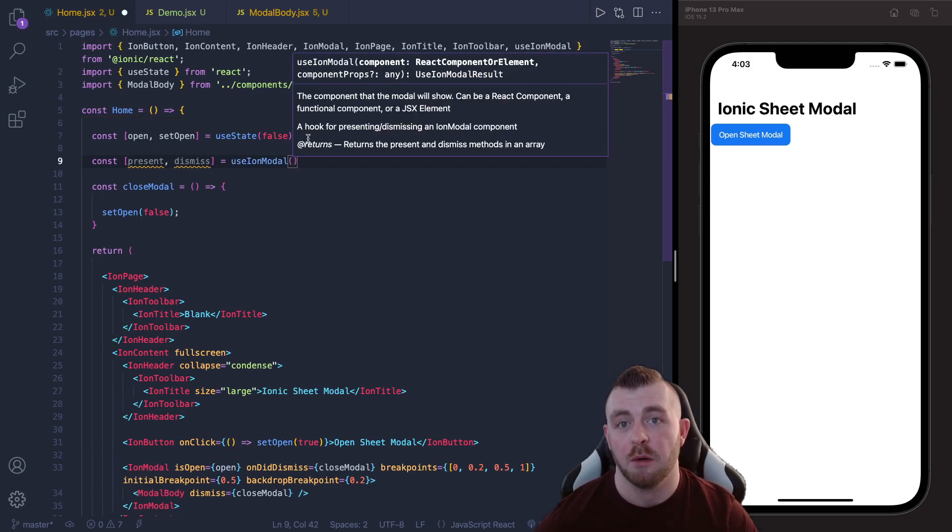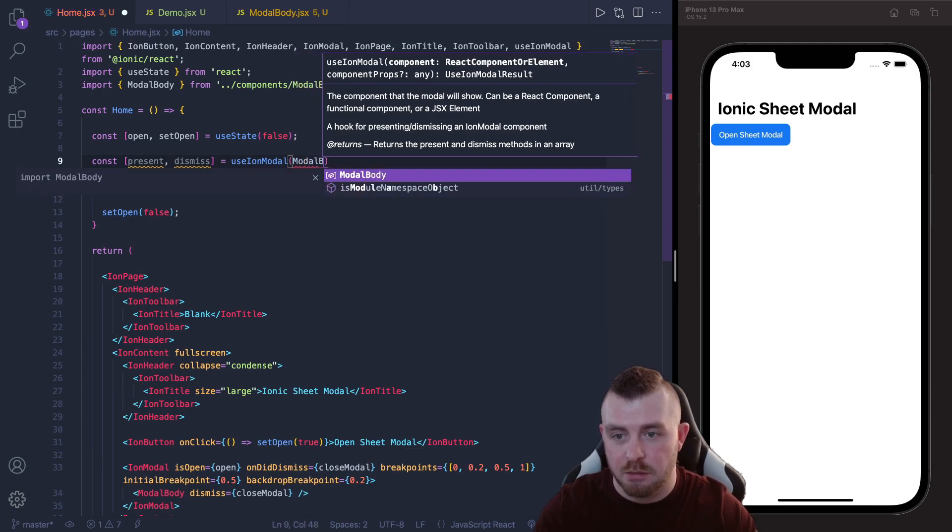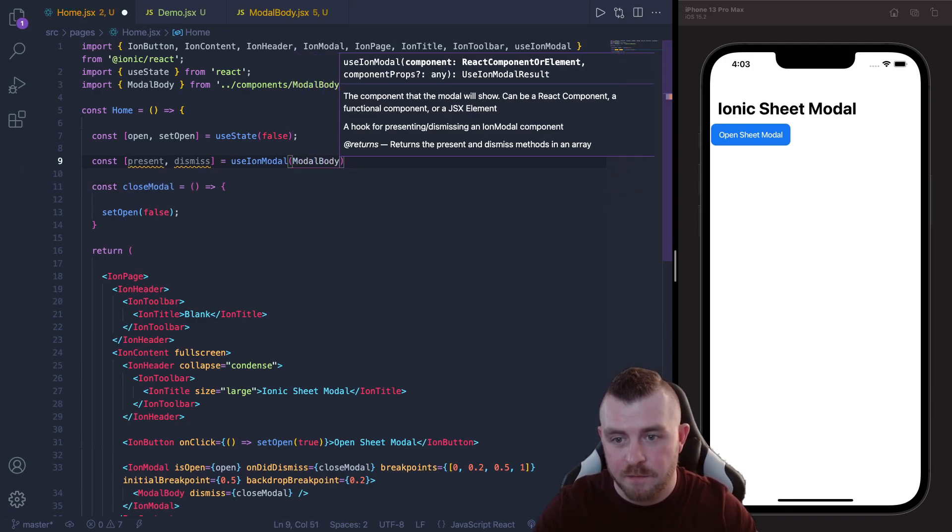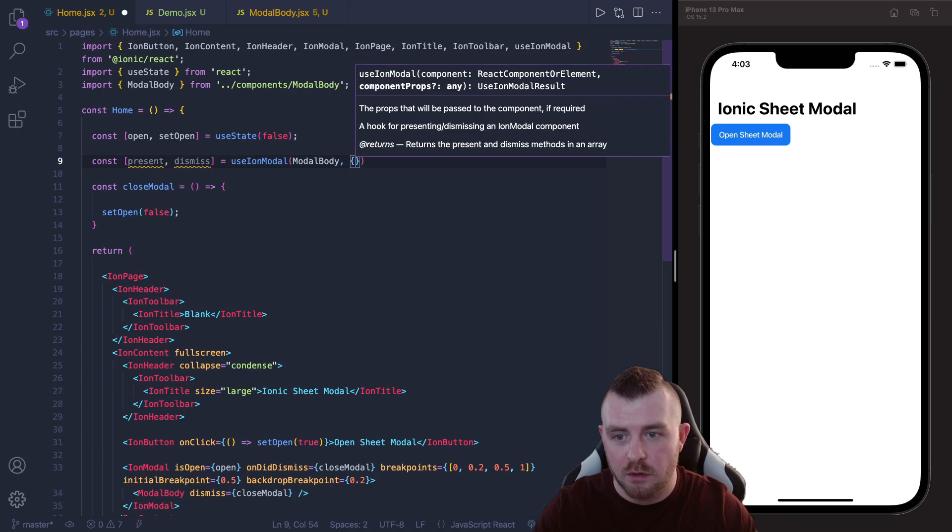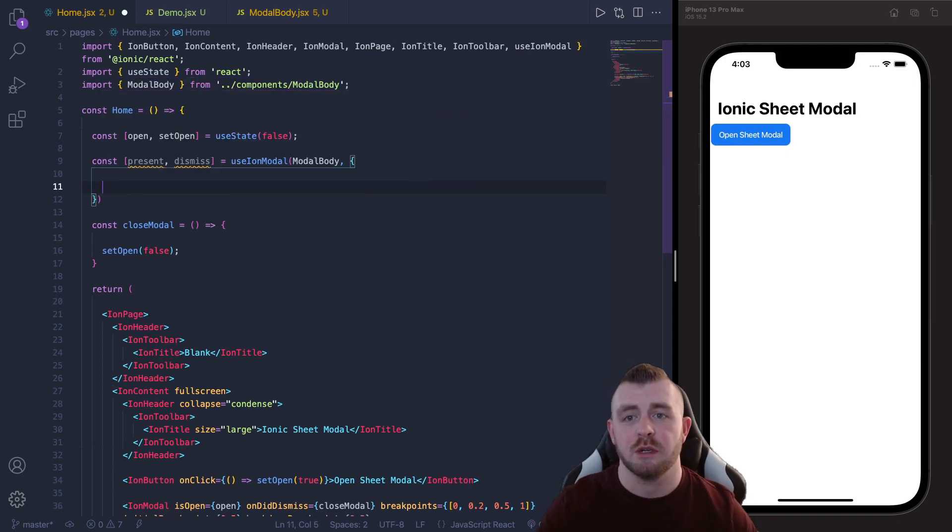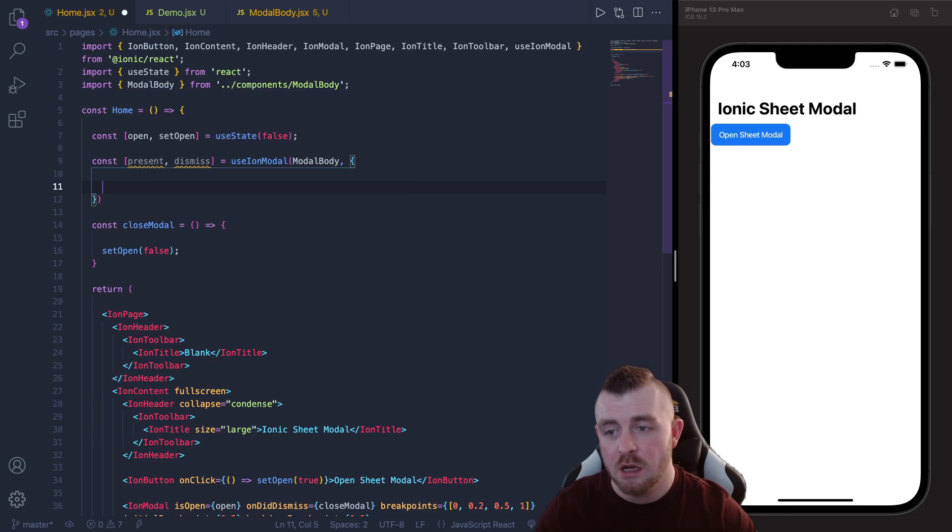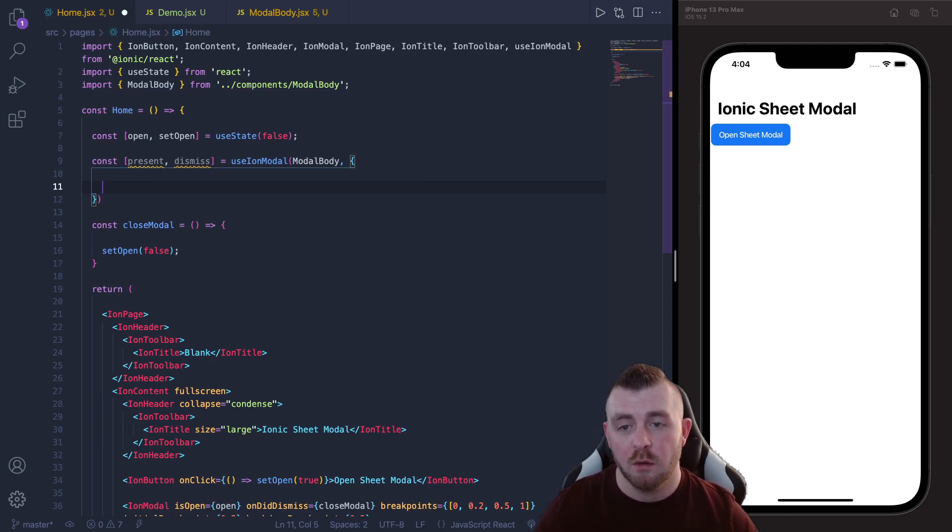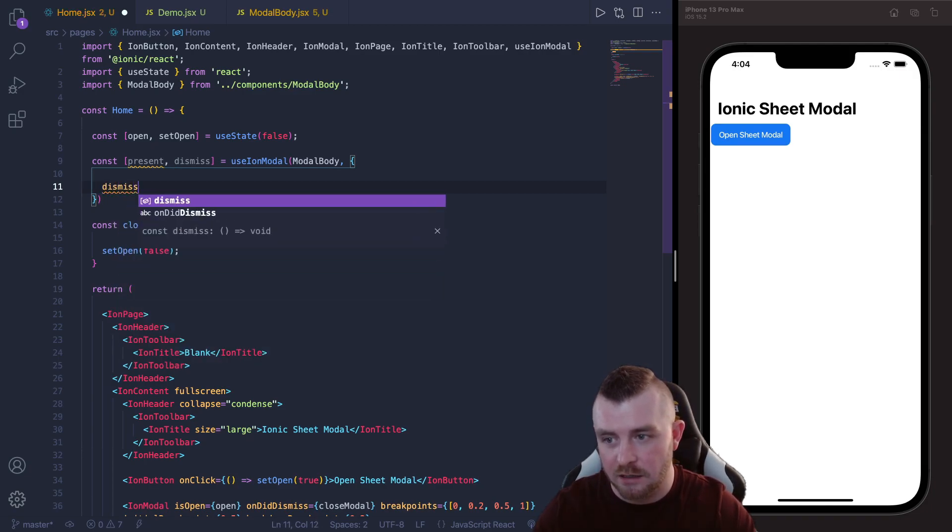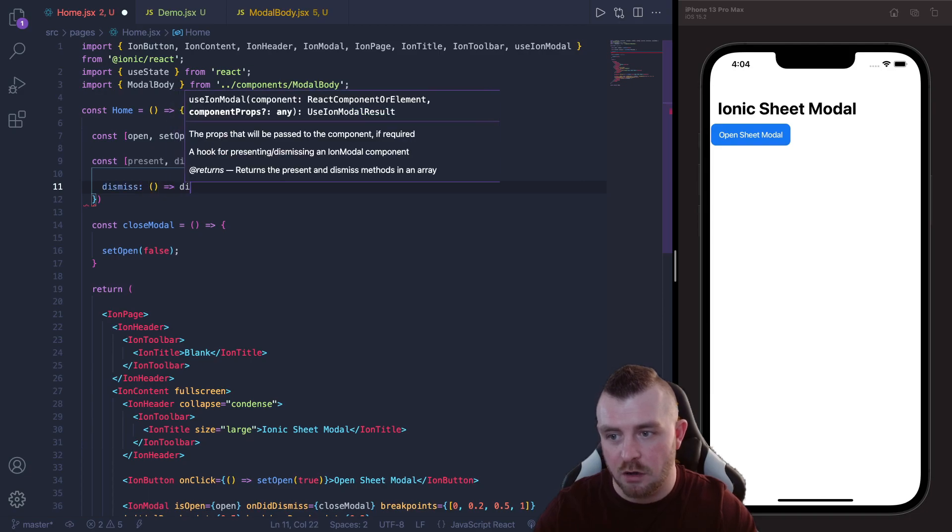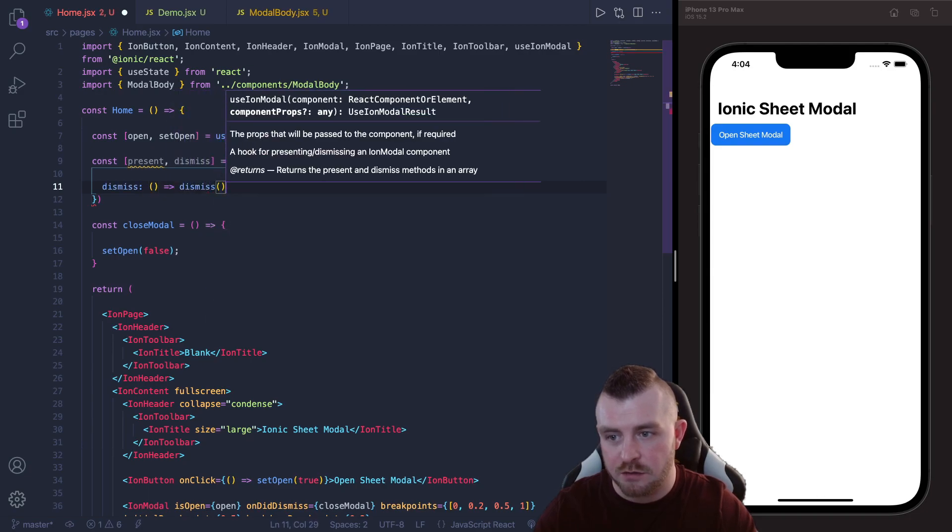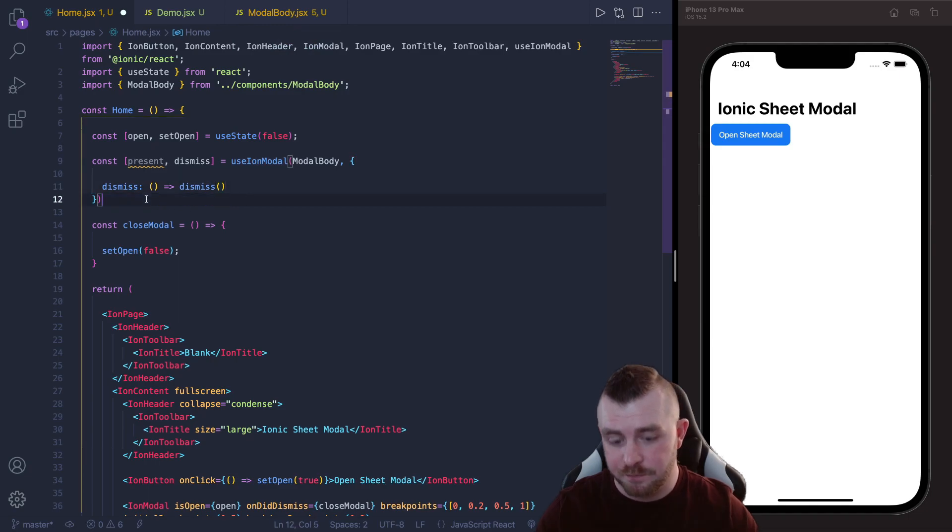And we can pass in our modal body component that we've already created so we can just pop it in here. And then within here we've got component props, so what props do we want to pass to this component? Well I think the dismiss function would be a good prop to pass. We're already using a dismiss function in that component so we could pass it directly like this and we could call this function that has been returned from the useIonModal hook.